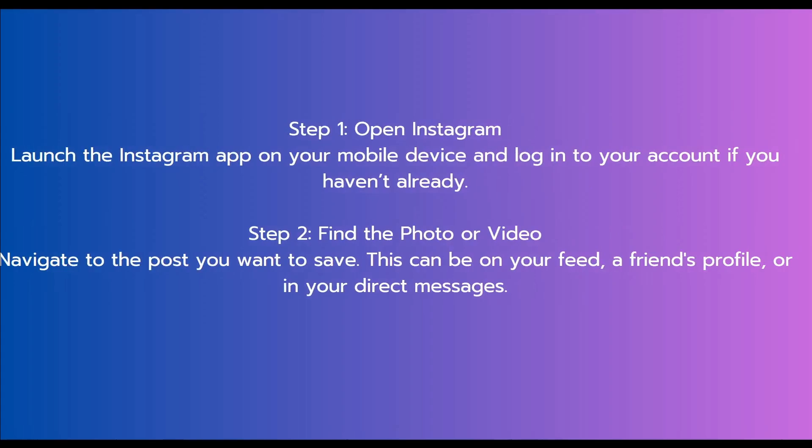Our first step is to open Instagram. Launch the Instagram app on your mobile device and log into your account if you haven't already.